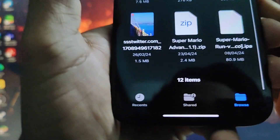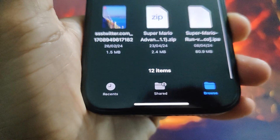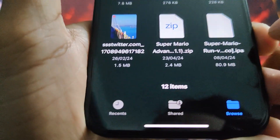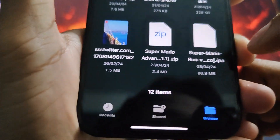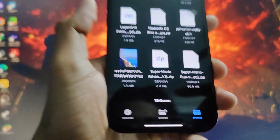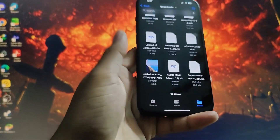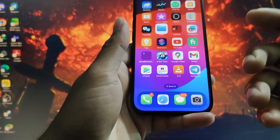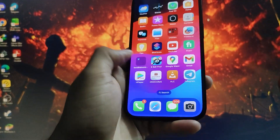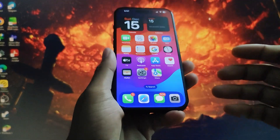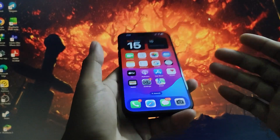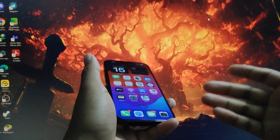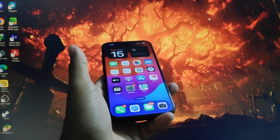So those are two methods to install APK files on iPhone. Remember: on Android it's called APK, on iPhone it's called IPA. Hope this video was helpful — please like and subscribe to my channel, thanks for watching.